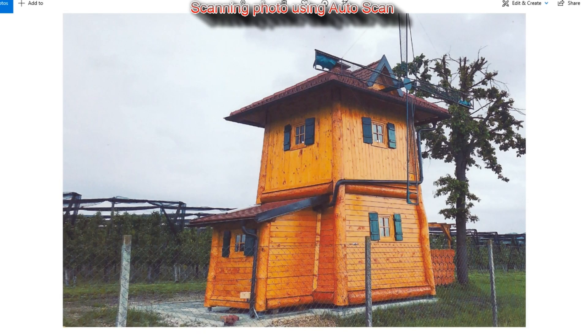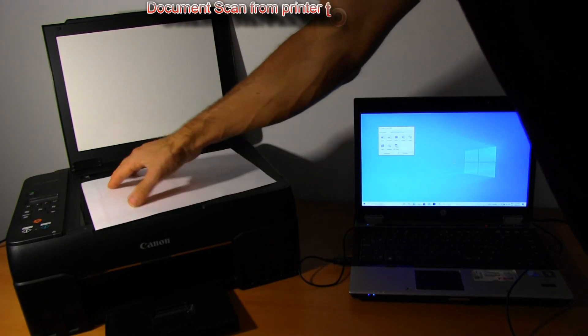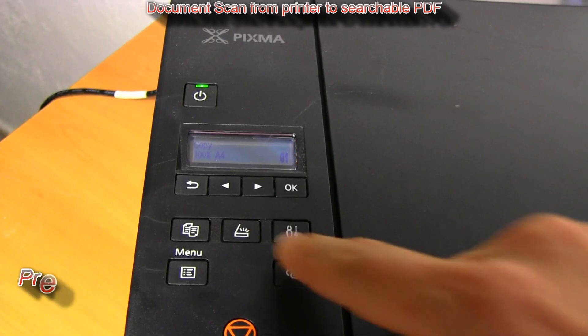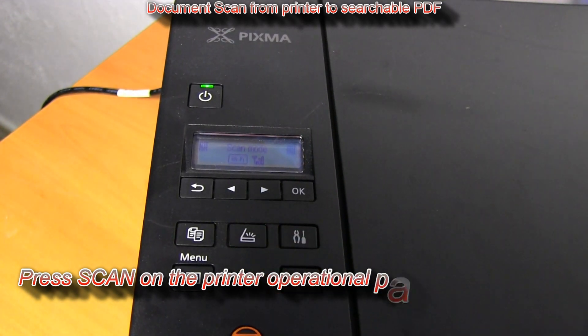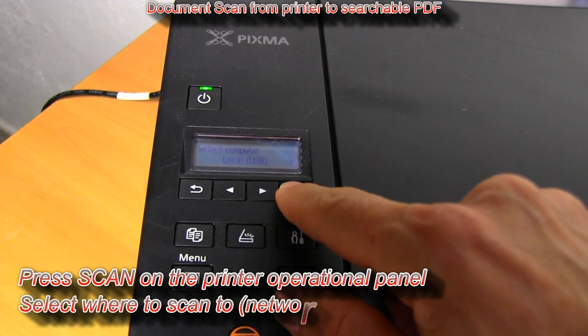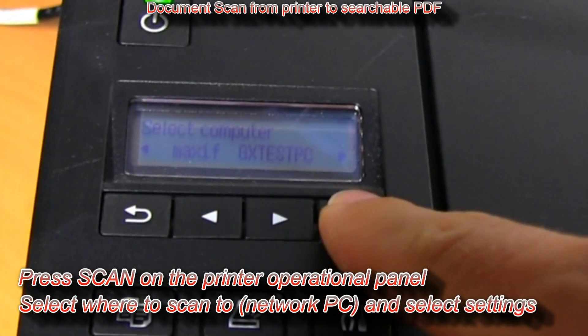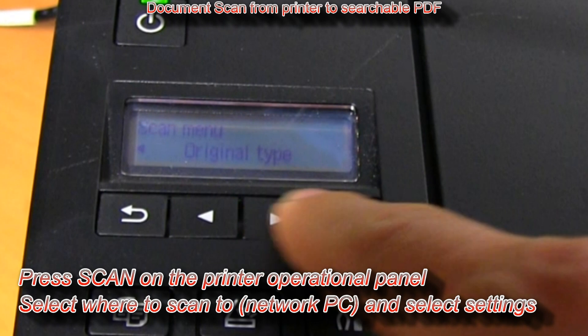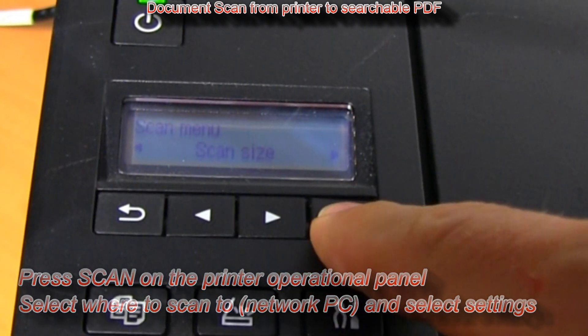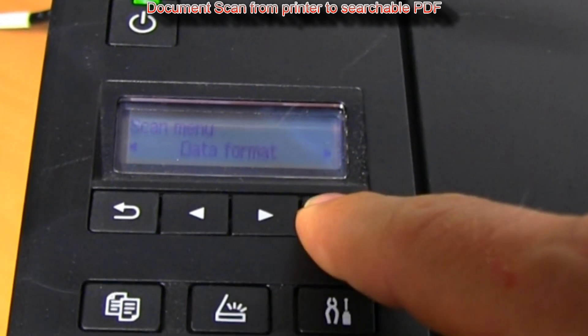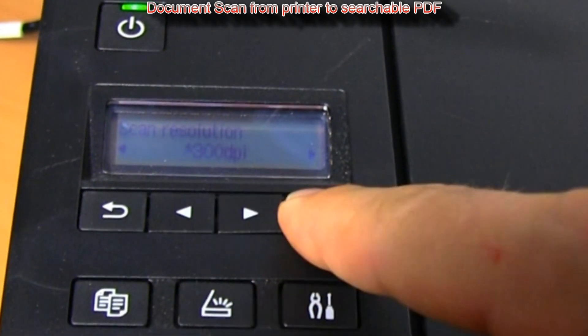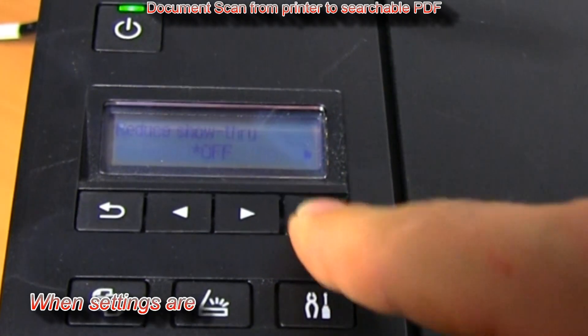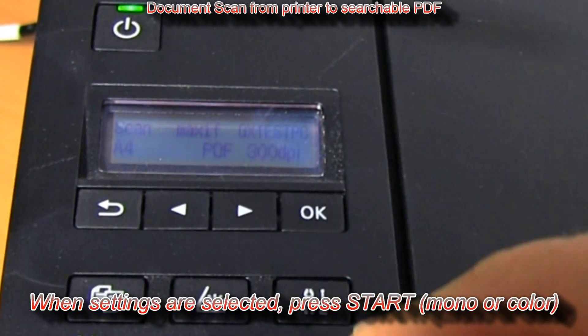And my second scan is document scan from the printer operational panel to the searchable PDF. Press scan button on operational panel, select the scan destination and settings, and when you're happy with the settings just press start.